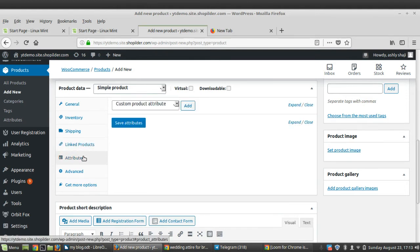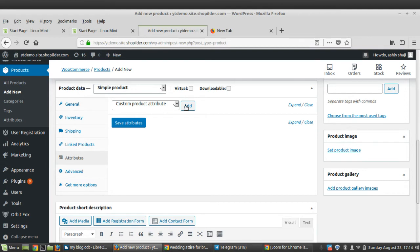The Attributes tab allows you to add custom product attributes. If you don't have one, you can create it by adding it here. This helps you add more value variables to your product such as colors, sizes, etc. We will discuss this in detail in another video.